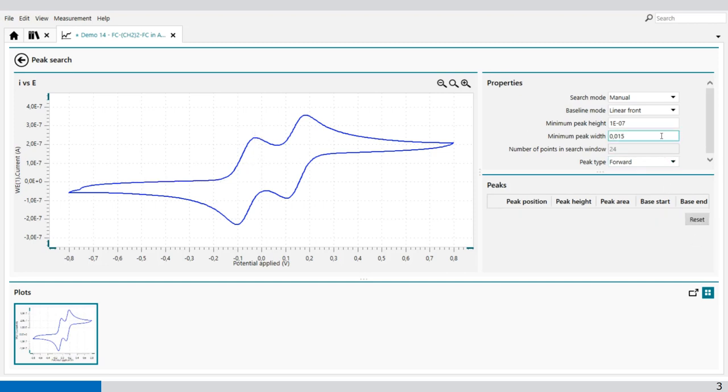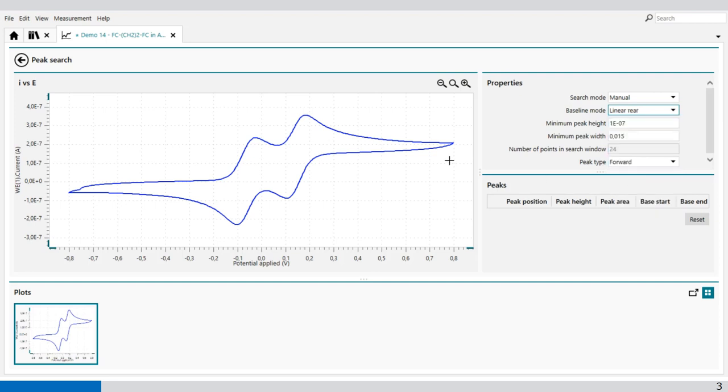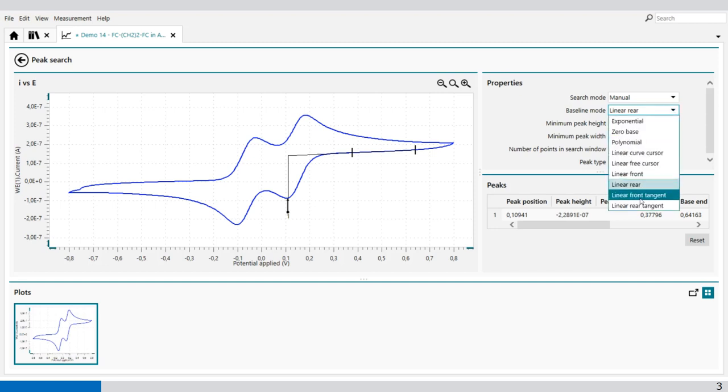The same we can do for the rear, like this. And it gives you the peak of the rear. The other two are just different calculations of the front and the rear. There's tangent and rear tangent, but it works the same way.